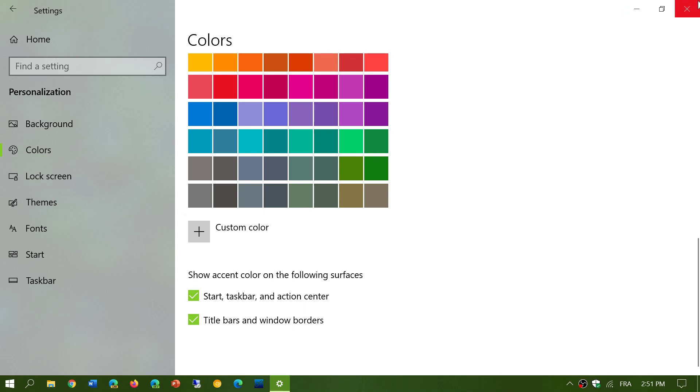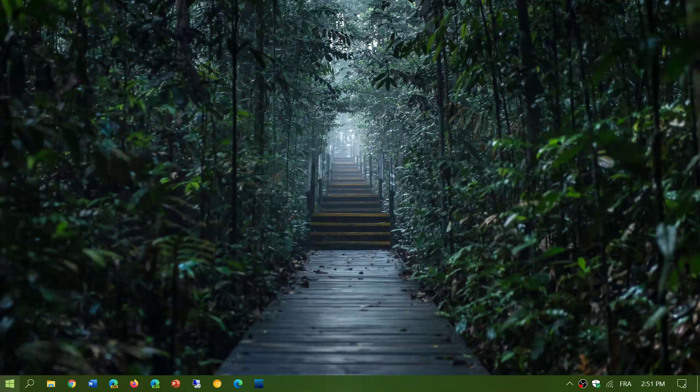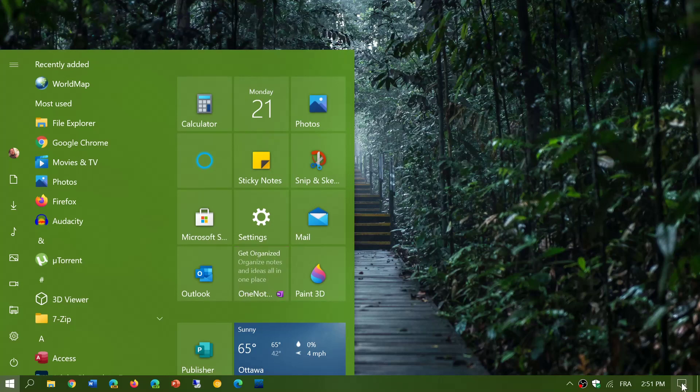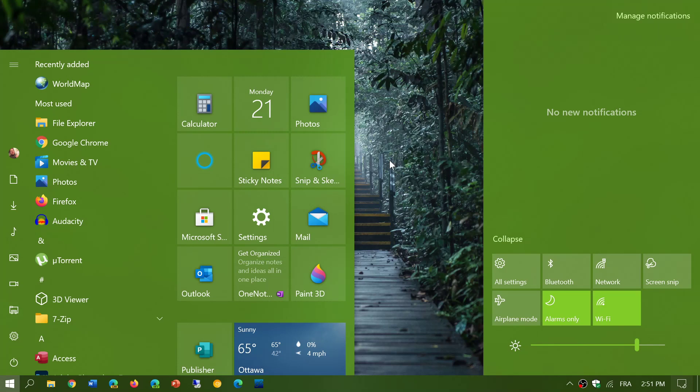Once that is done, your start menu will actually always follow some of the colors of the background, and the tiles will blend in with the different colors of your themes and your wallpaper.